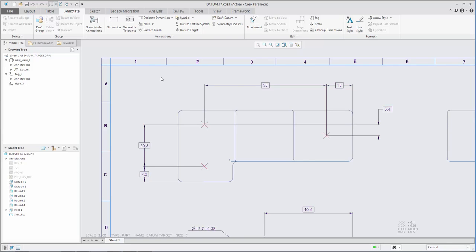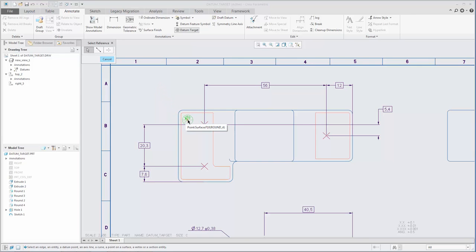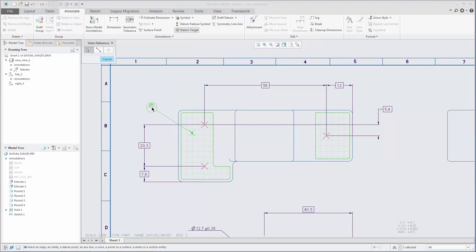Workflows for creating and editing datum target annotations are faster and more intuitive. It is no longer required to have a set datum in the model or drawing before creating a datum target.